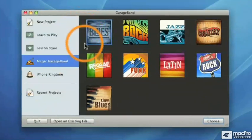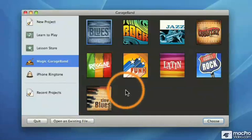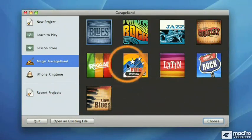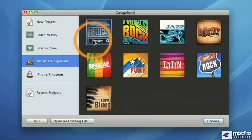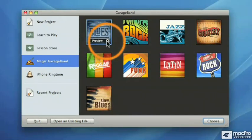Let me introduce you to all nine different styles or genres that are available inside Magic GarageBand. The first of which is an E minor blues with a harmonica solo, one chorus of it.